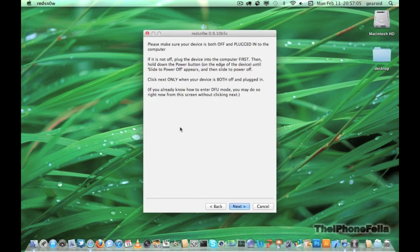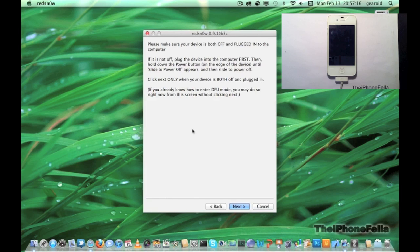To do this, you're going to hold your power button for 3 seconds, and then hold your power and home button for 10 seconds. After 10 seconds, you're going to release your power button and continue to hold your home button for another 10 seconds.